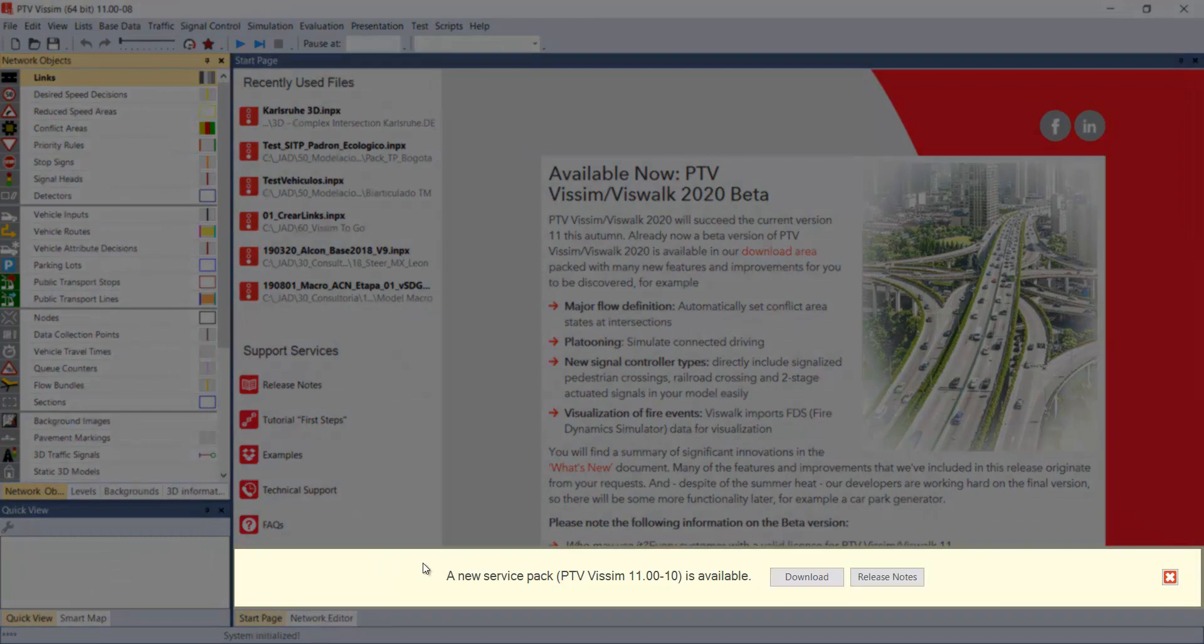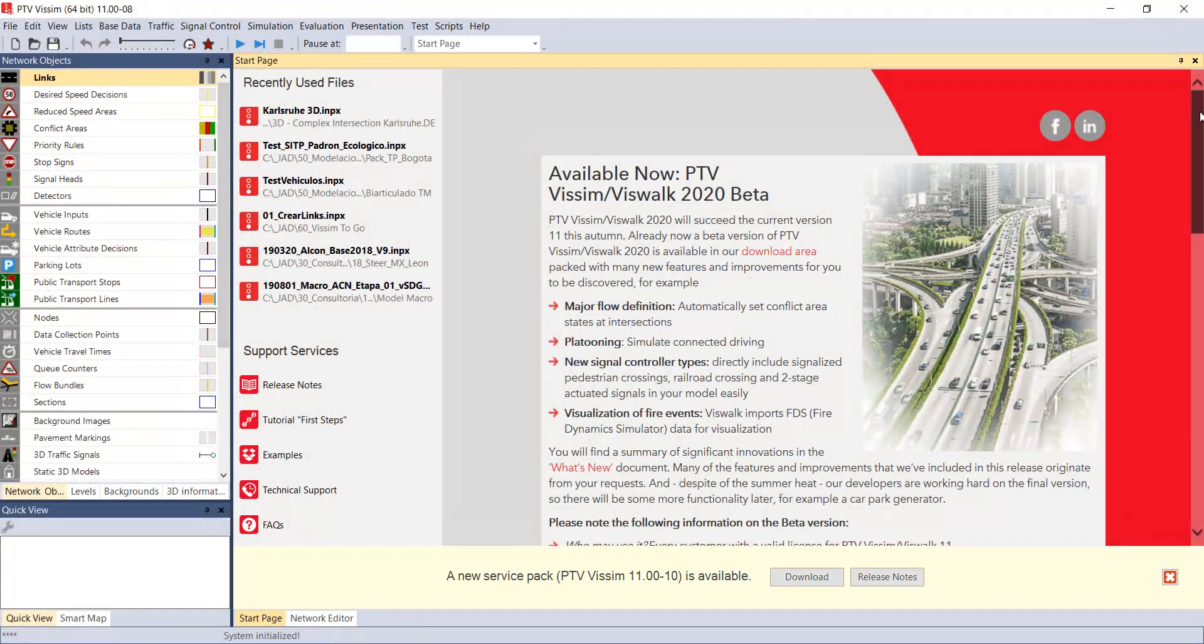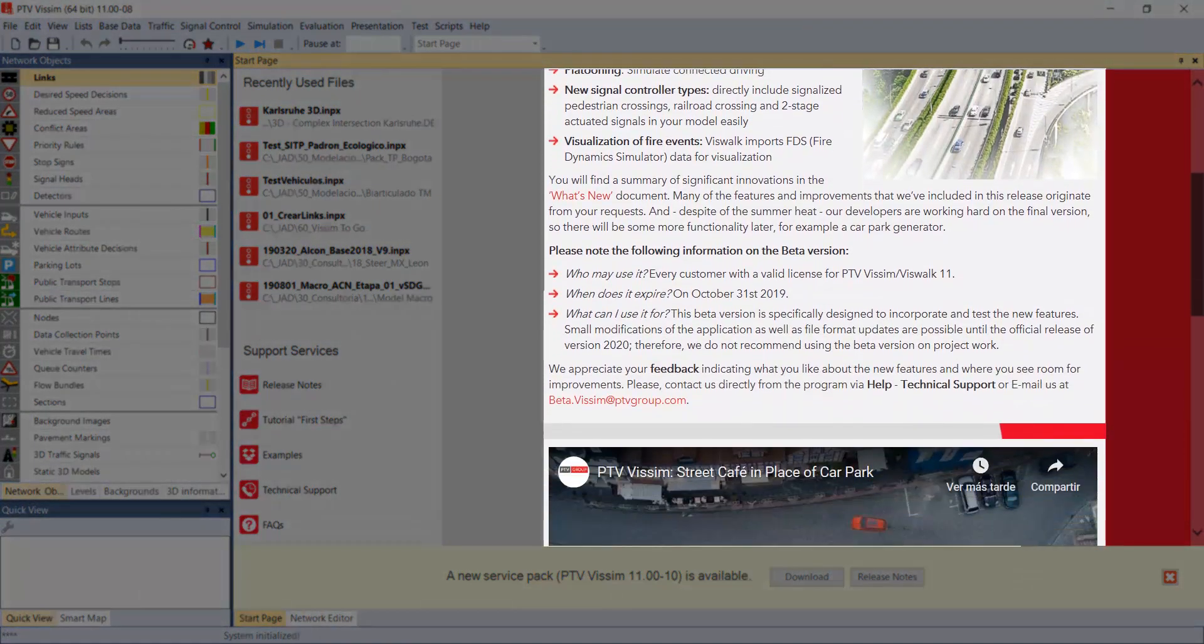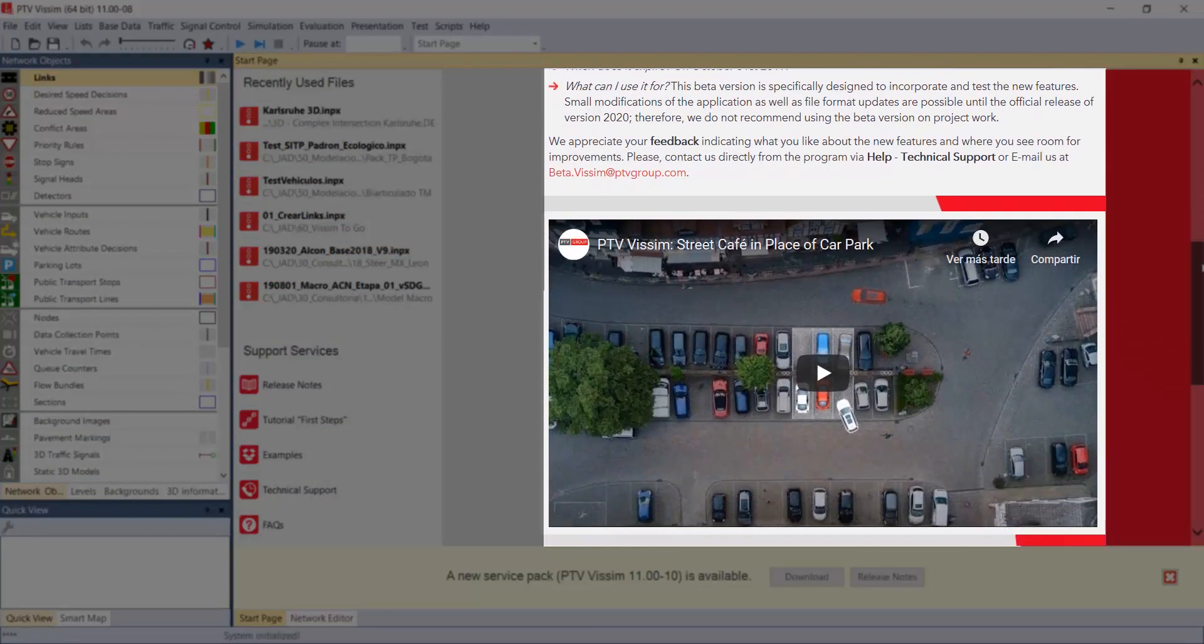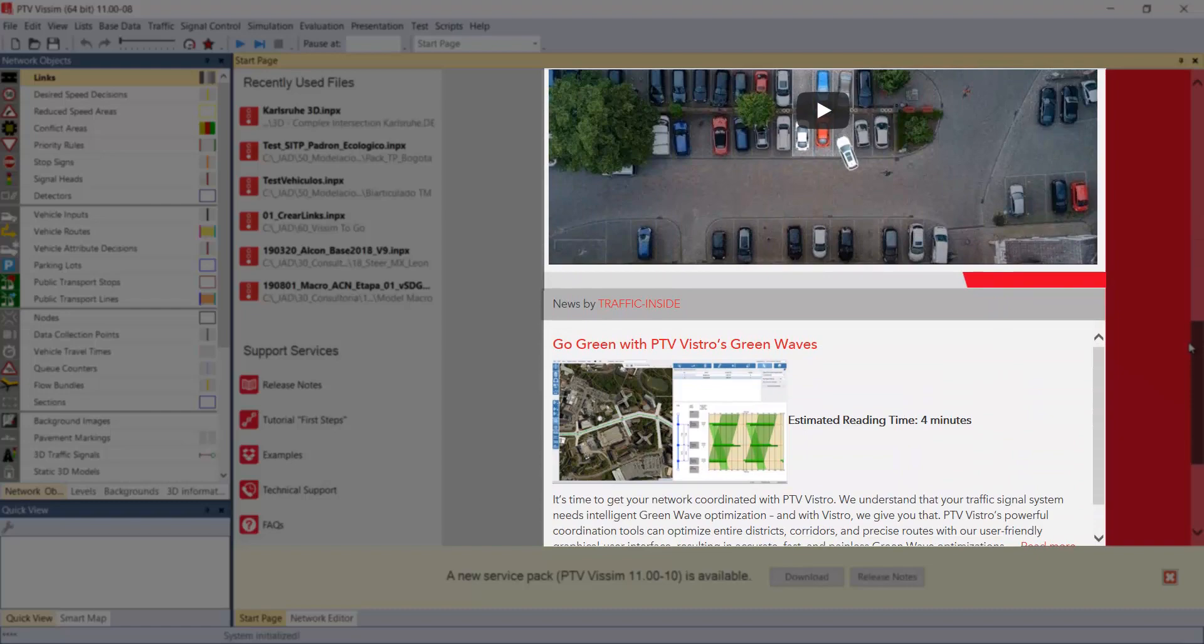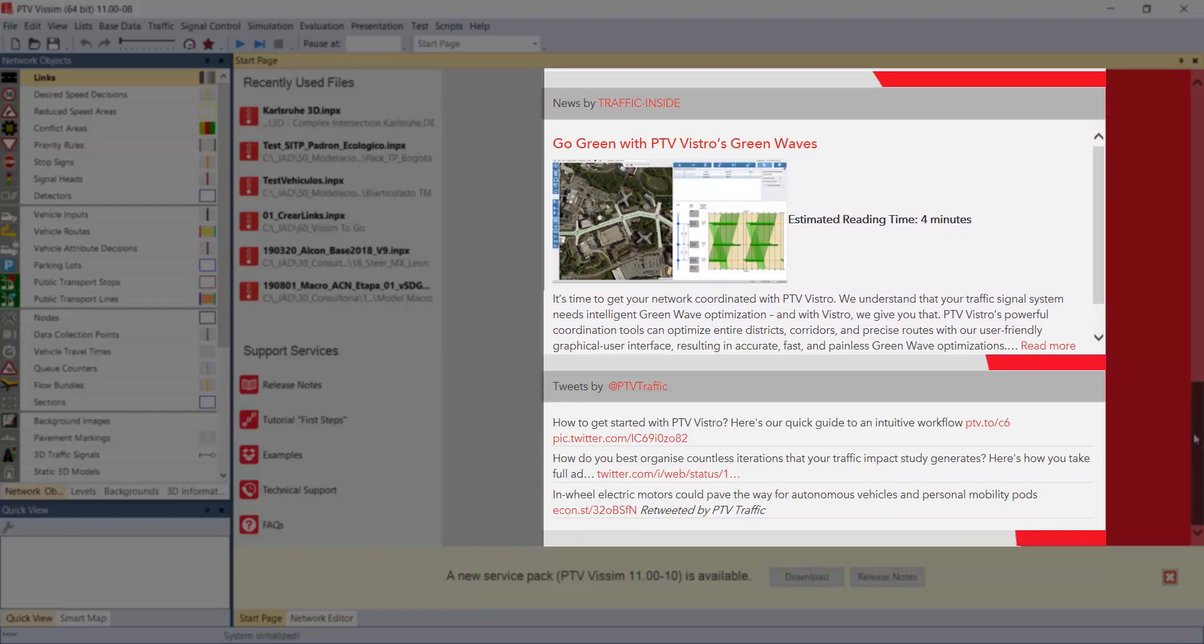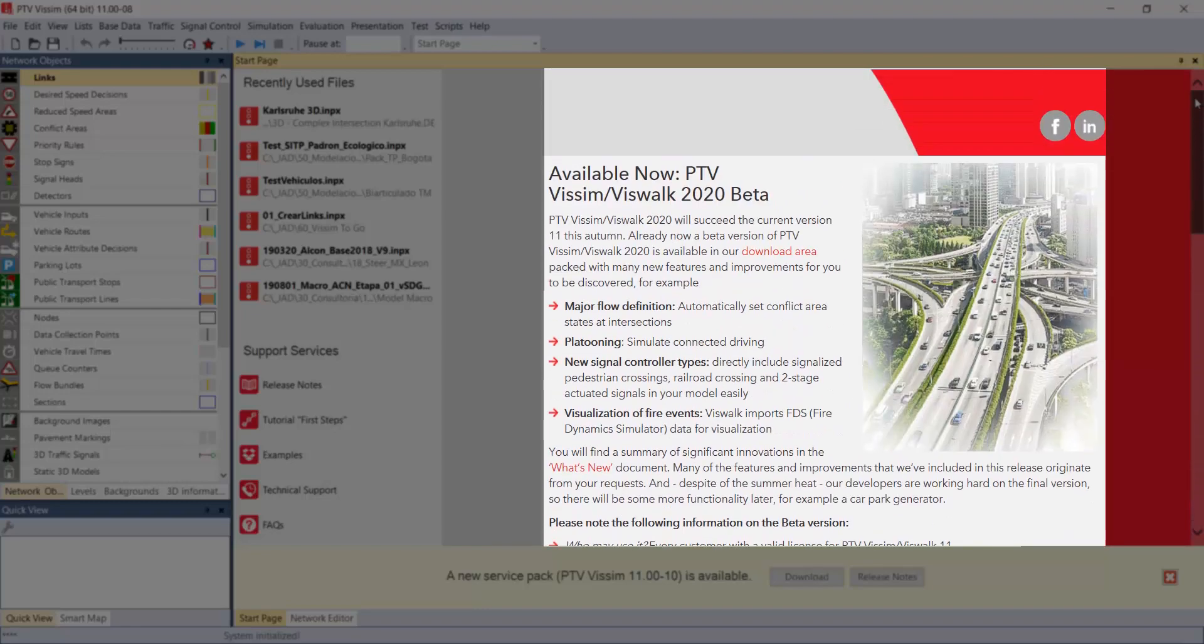At the bottom we will find information about the new service pack if available. We will also find information about news, releases and other aspects that help us keep up to date with what is happening in this world of modeling with vSIM.